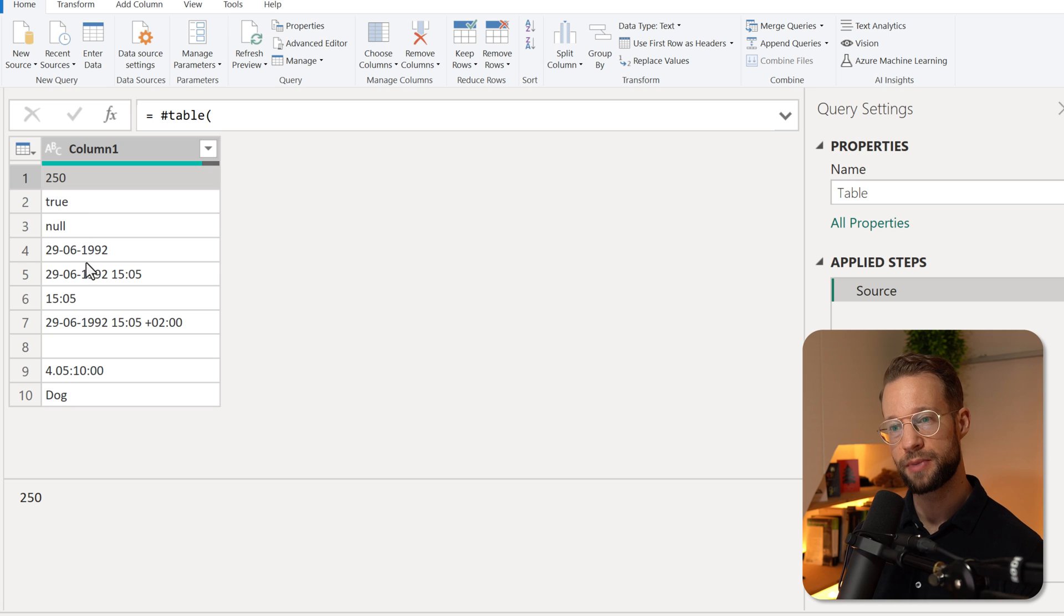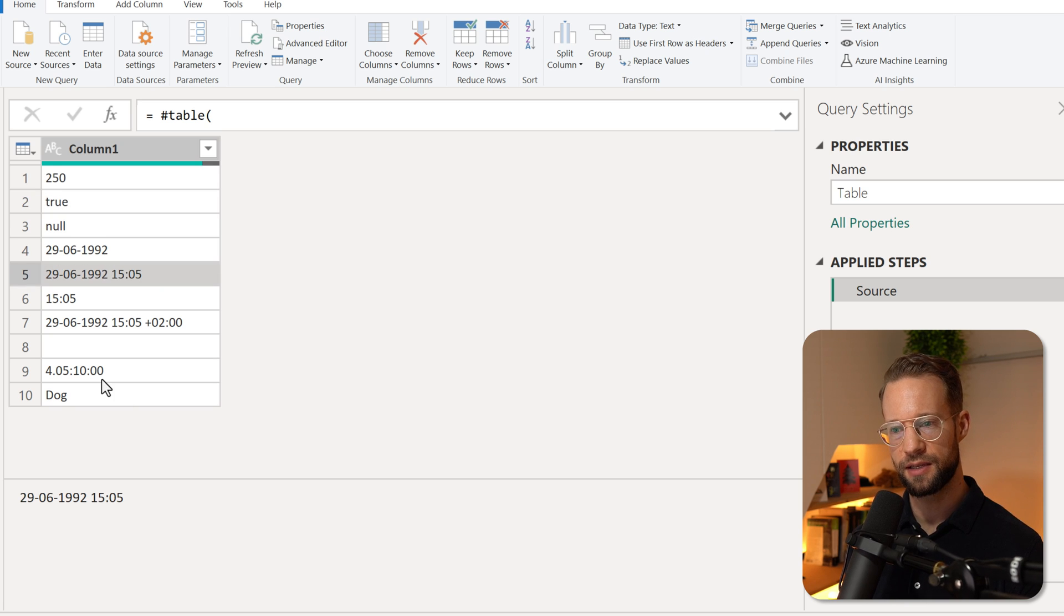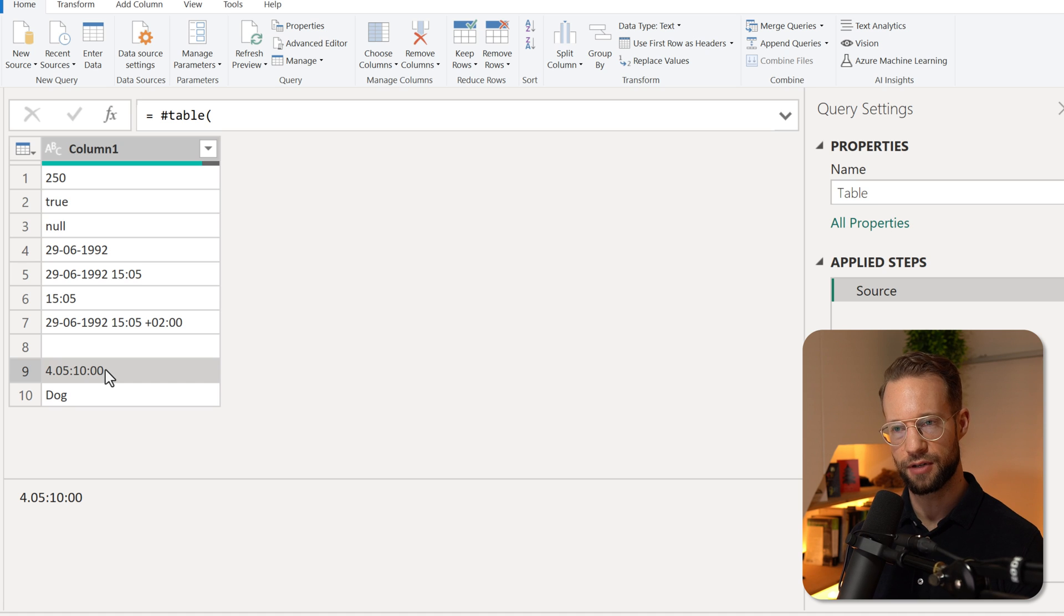For example, the first row might be a number, there's a logical value here, there might be a date, datetime, a duration, etc.